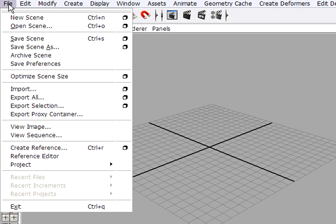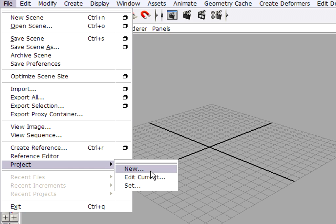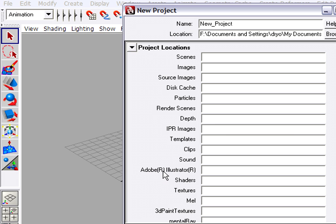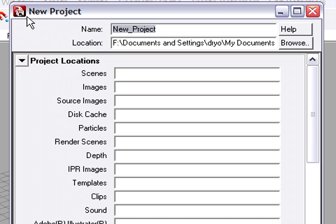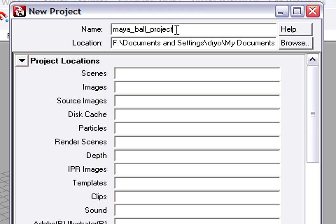So back in Maya, I'll click on File, Project New. And I need to give my new project a name, a location, and I have to fill in all the blanks here. So the name of my project will be Maya Ball Project. I do like to put the word Project in the folder name, so I'll know that it's a special Maya Project folder.